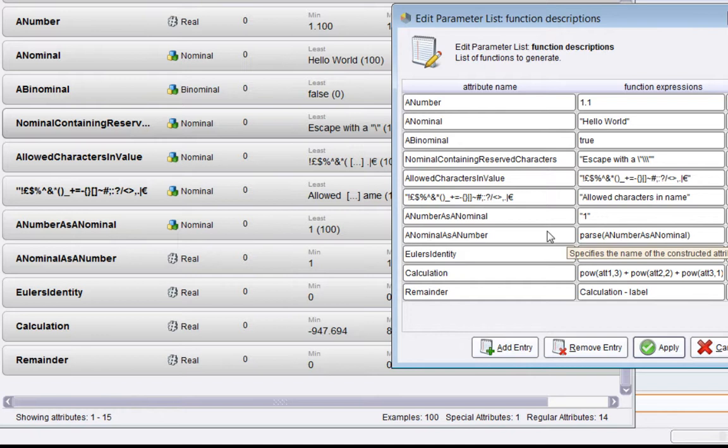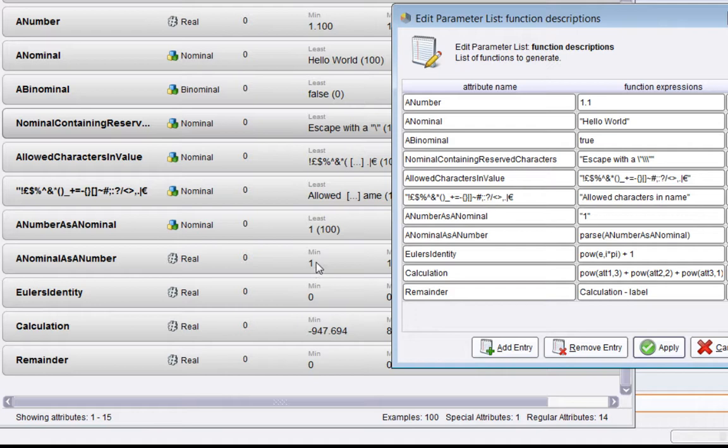What this will do is it will take the nominal value "1" and it will turn it into a number. Sure enough, "a nominal as a number" is a real with value one. RapidMiner always creates, as far as I can tell, real numbers when it finds numbers. It doesn't create integers. It's up to a later step to turn the real into integers. This can be done with other operators.